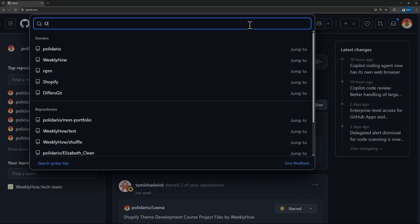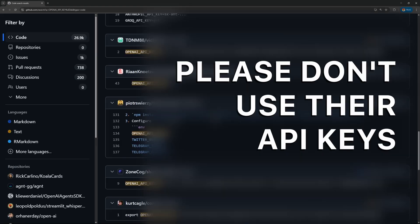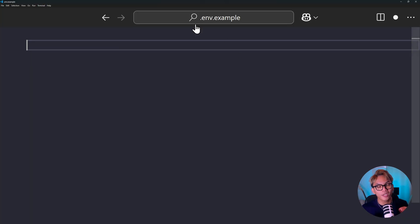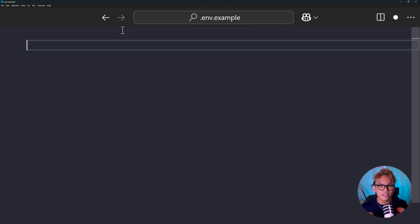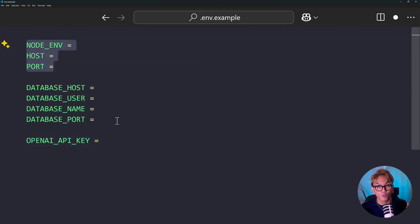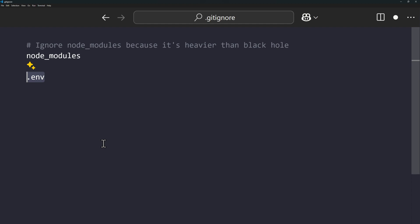You can literally go to GitHub and search for .env or search for API keys and you'll see hundreds of thousands of files and code. What you should be doing is create a file called .env.example, and inside of that file, you put only the variable names without values. This file you can push. And to avoid ever accidentally pushing your real .env file, make sure that it's listed in your .gitignore.